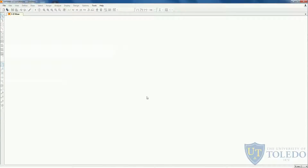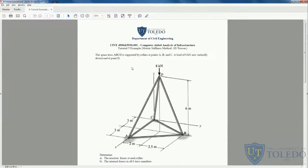In this video we will enter into 3D structures, but before we go to the full 3D frame, I will explain how to model a 3D truss. The example we have for this video is a simple space truss.